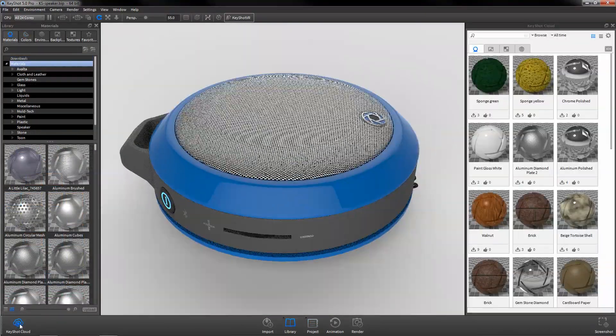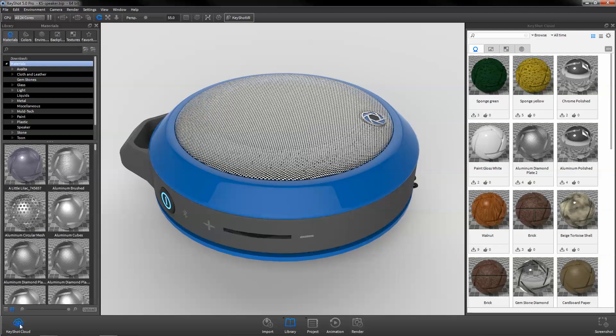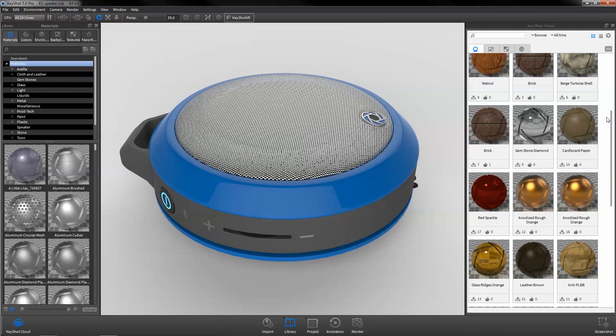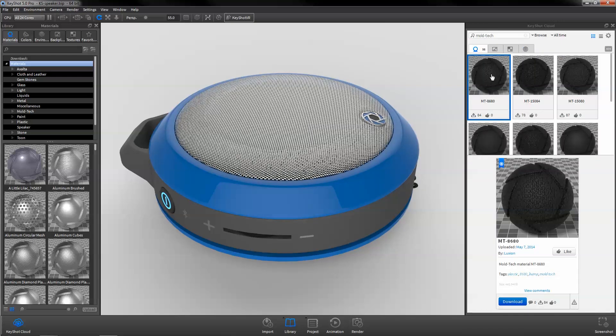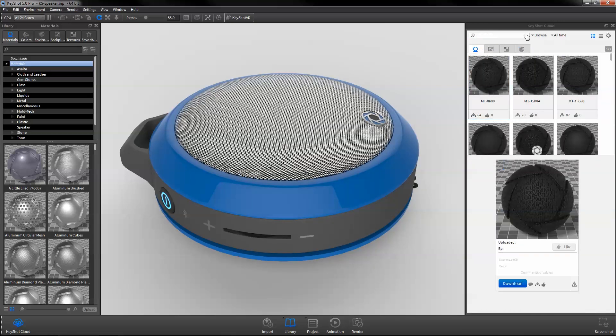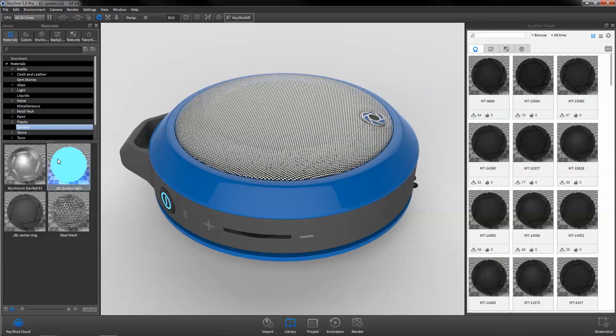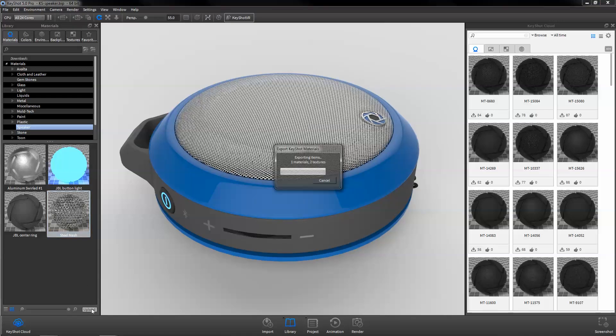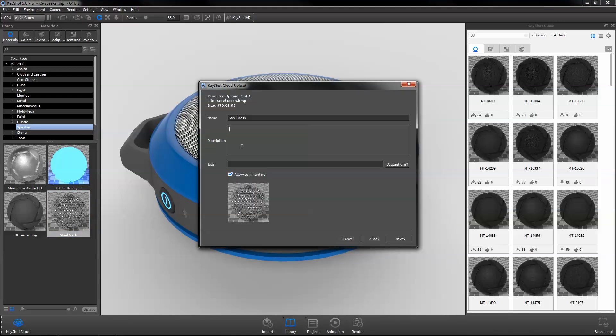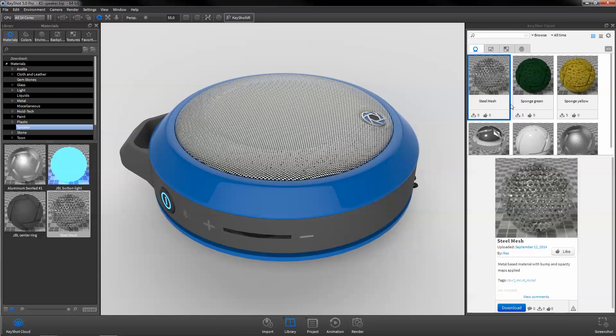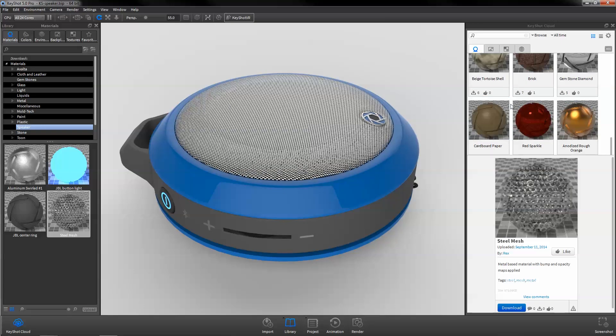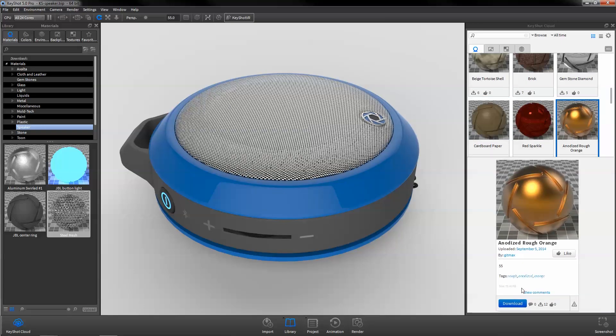With KeyShot Cloud, gain access to user-generated content and verified partner resources, such as Mold-Tech plastics, Sorenson leathers, and more. Upload your custom materials and resources to share with the community and download to use directly in your scene.